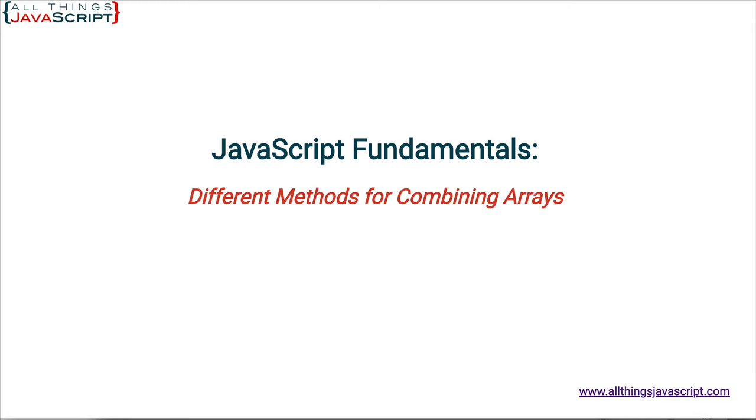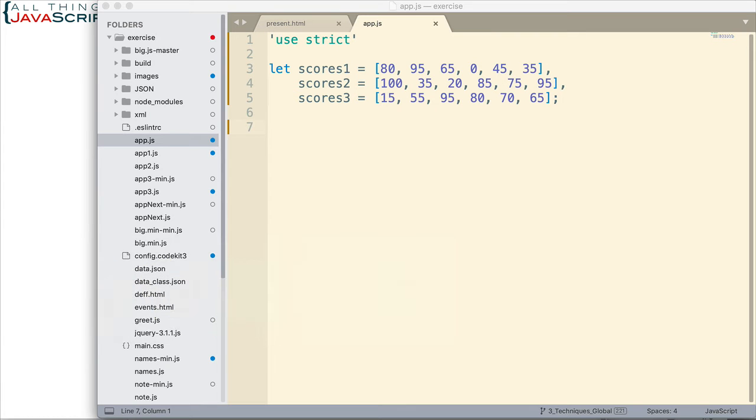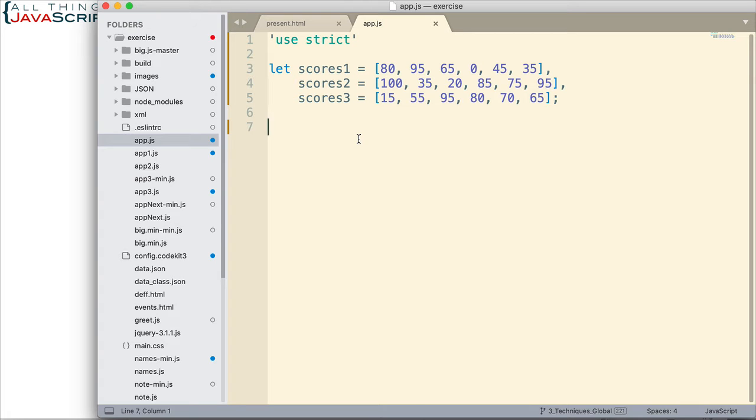So first, let's take a look at how we can combine some arrays. We have here three arrays: scores1, scores2, and scores3. Now, the traditional method that is used to combine arrays, the method that most people are aware of, is using concat. And that basically works like this.